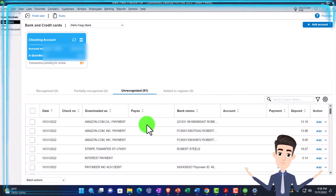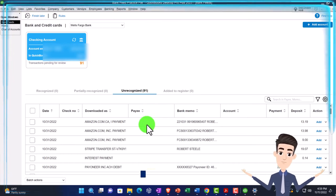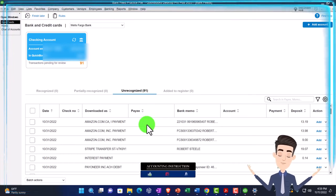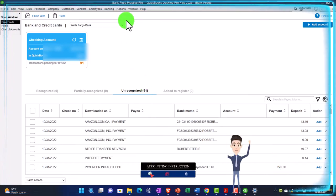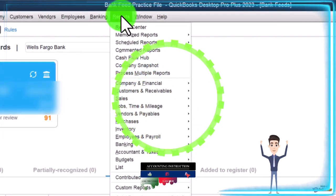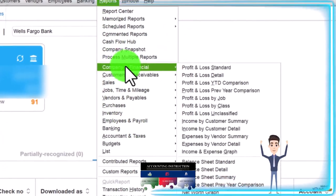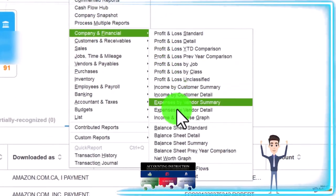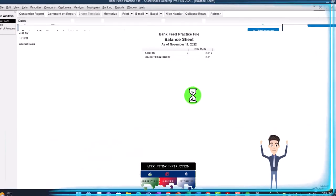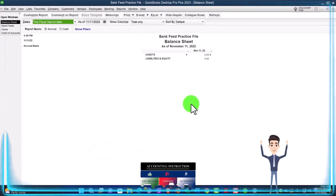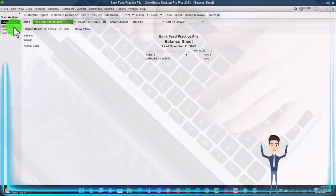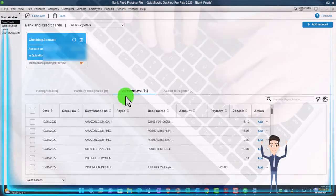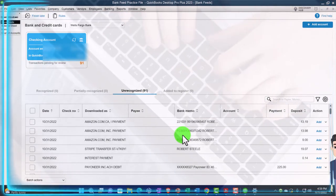The thing we want to note right now is this data is now in what I call bank feed limbo. It's not being used to create financial statements yet. In other words, if I go to the reports up top, company and financial, look at my balance sheet, for example, there's nothing there, right? Nothing has happened thus far because I need to take this data into the system.